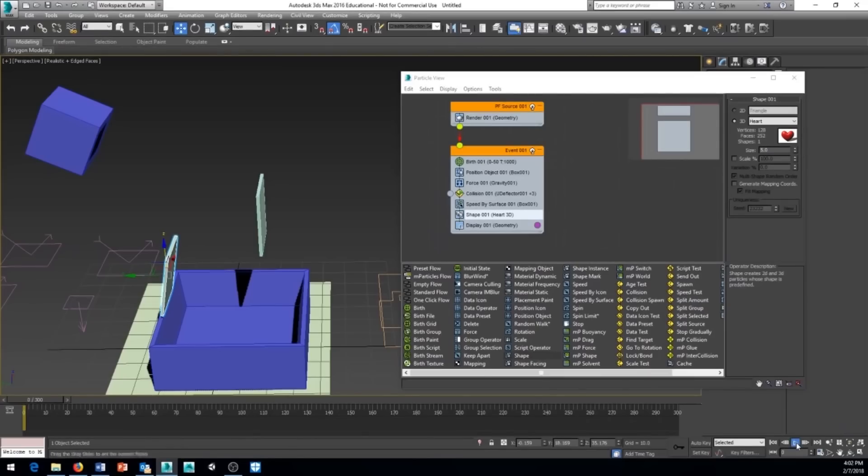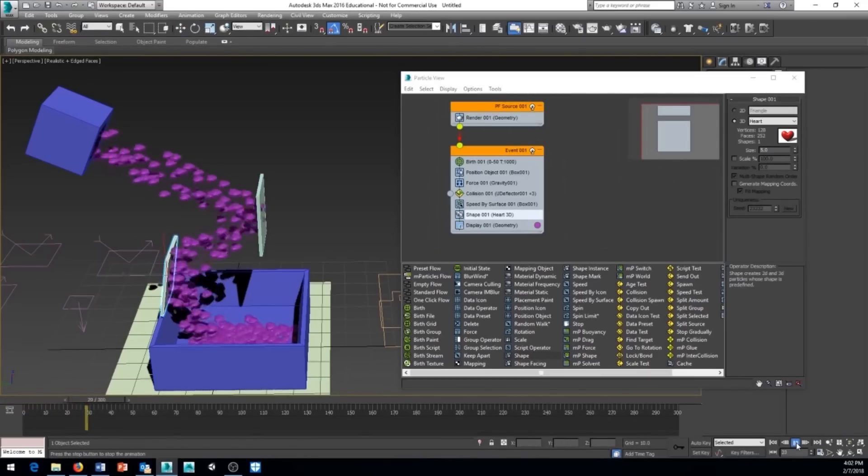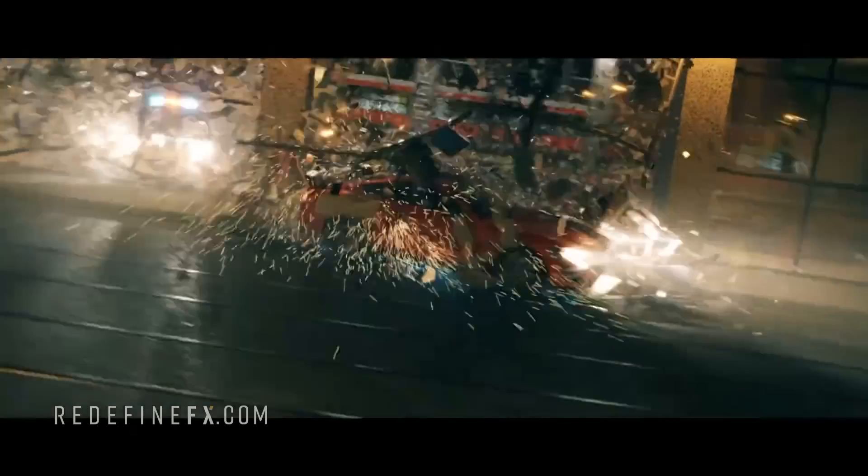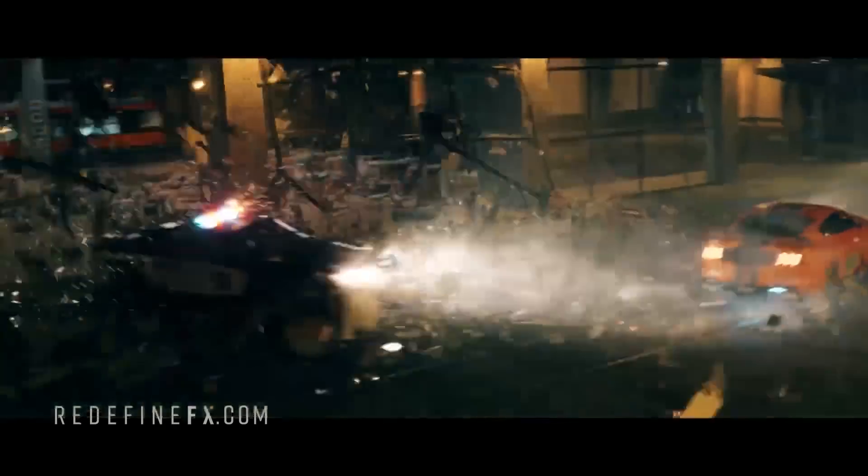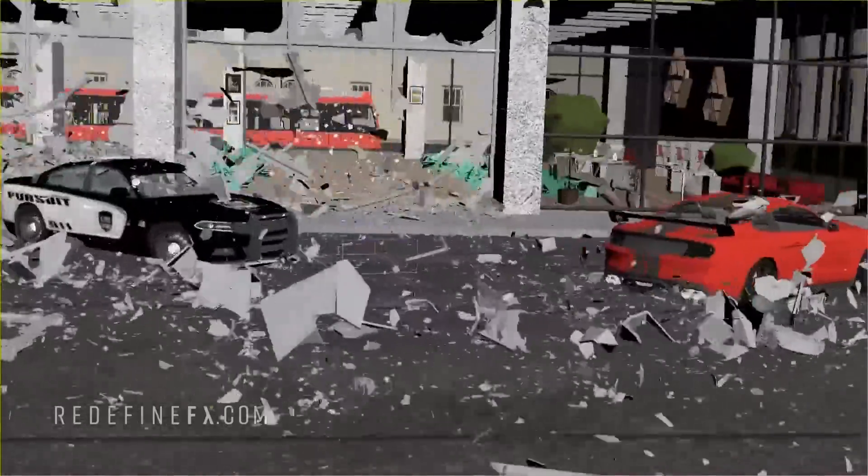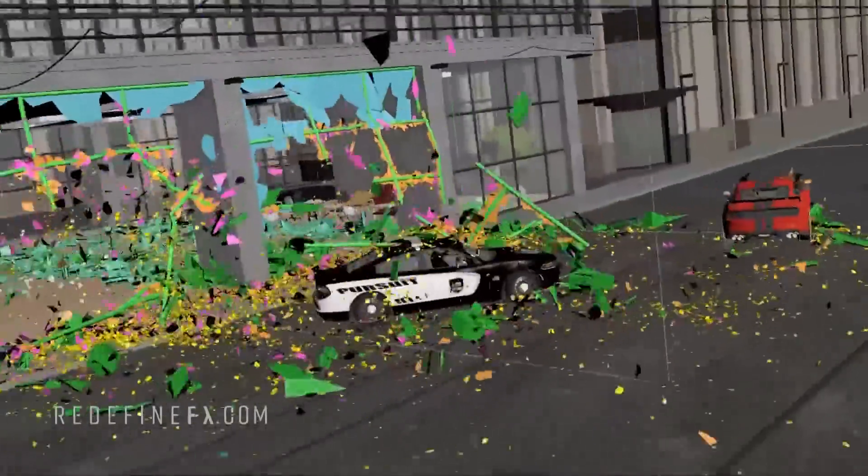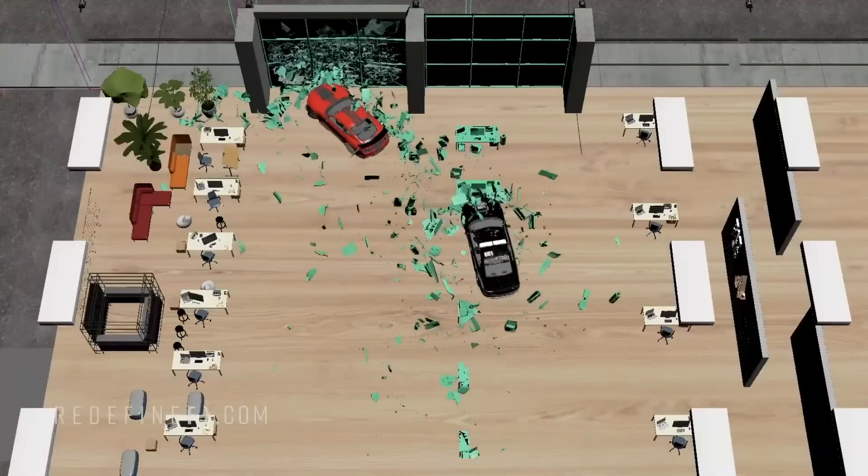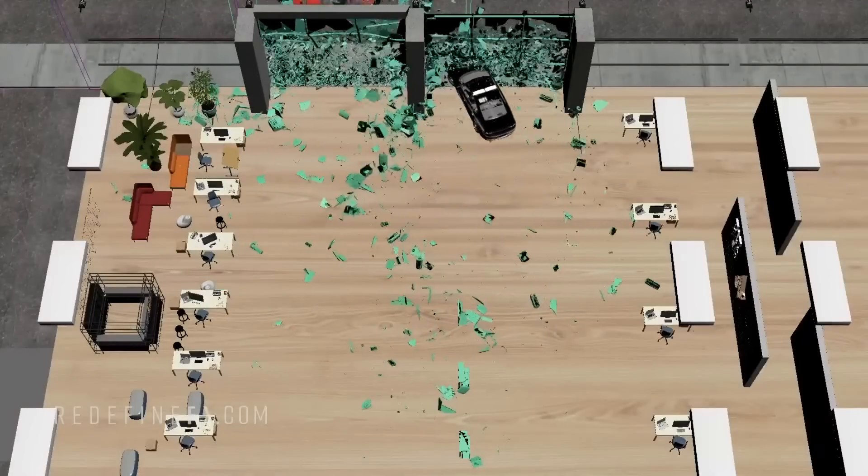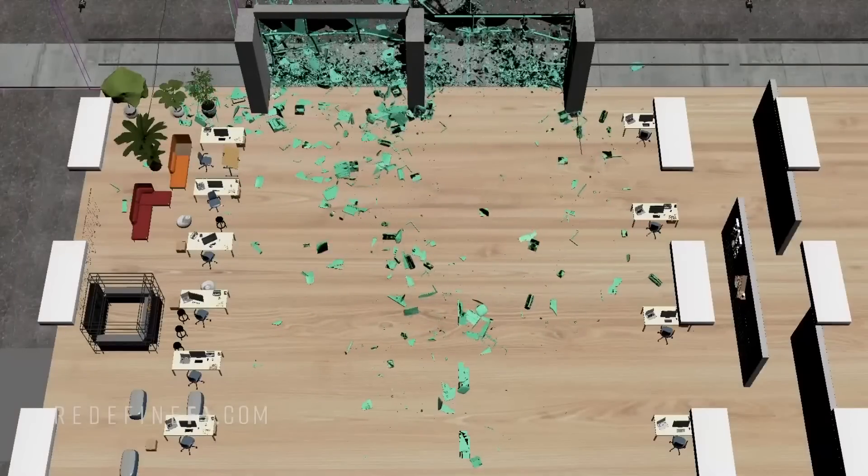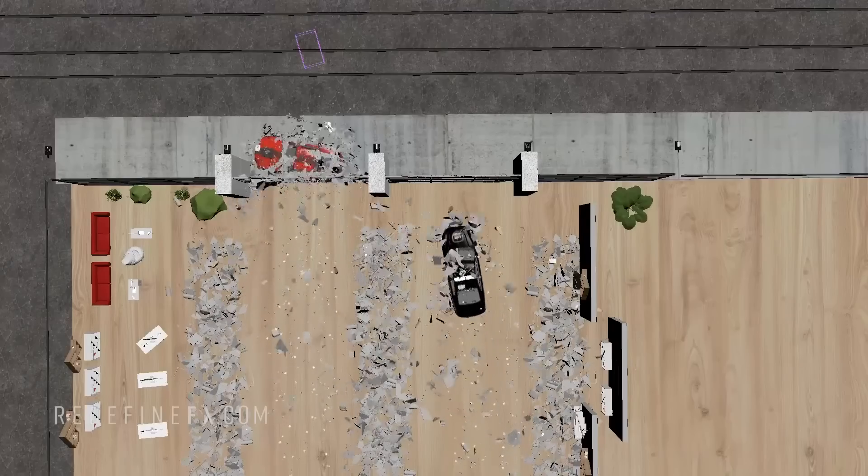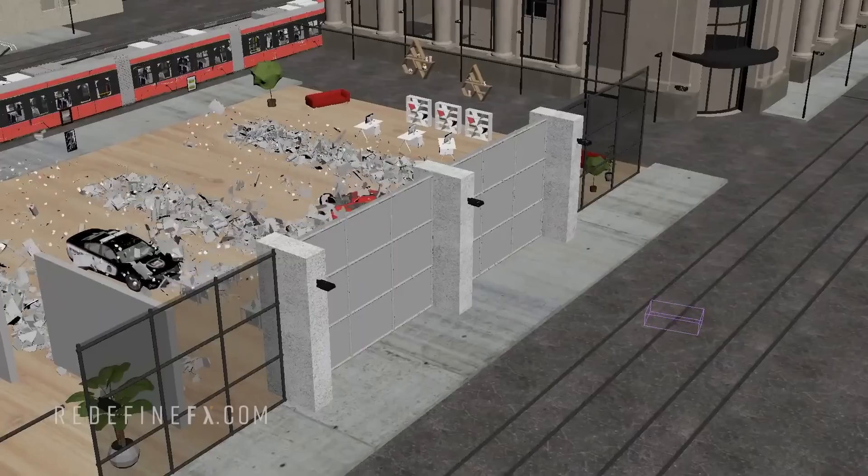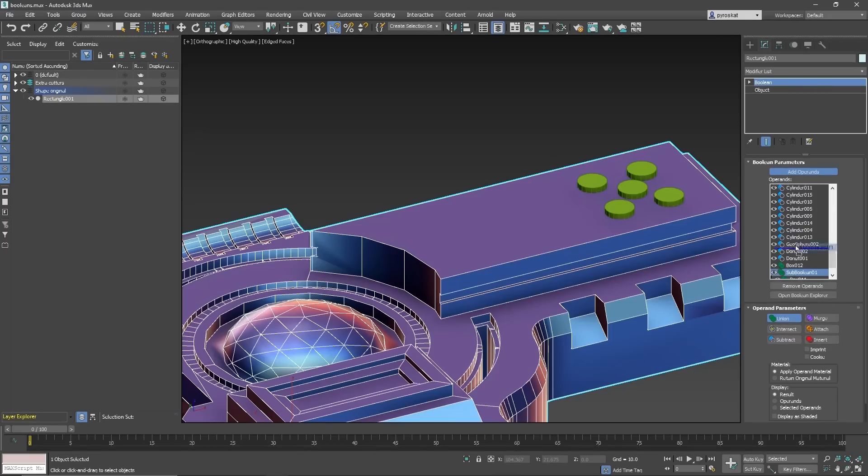Particle Flow is another thing that suffered the same fate to a certain extent, but luckily, an independent developer called Tyson Ibele rewrote the whole software and created a revamped version of the same particle system called tyFlow, which is now the kind of official, not-so-official version, if you know what I mean.